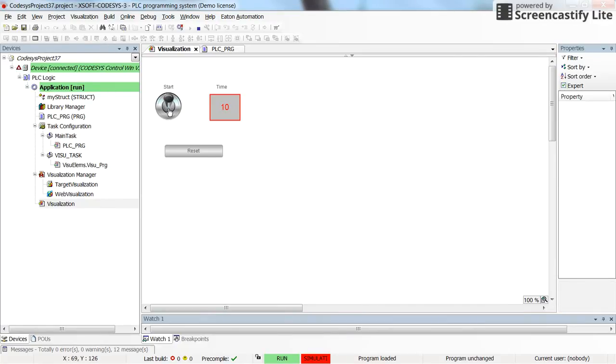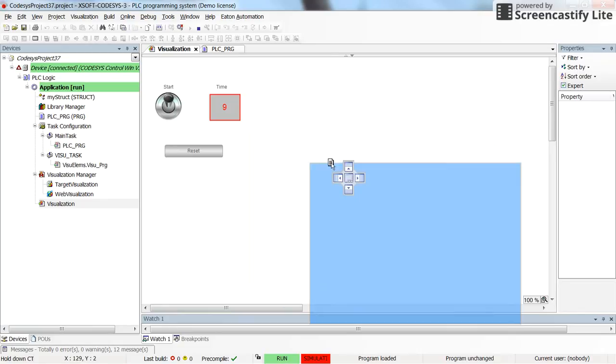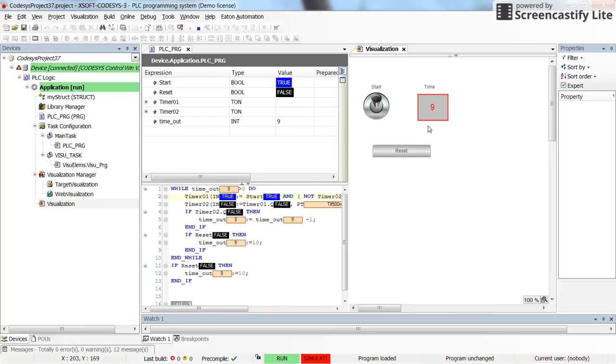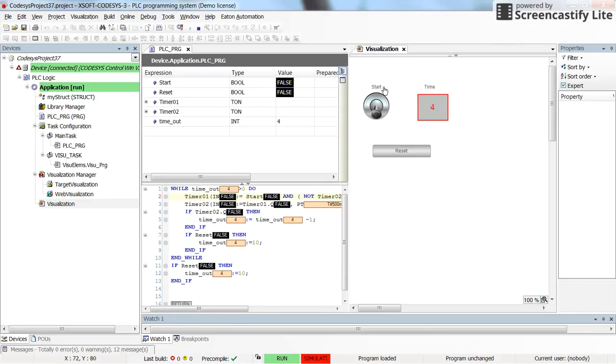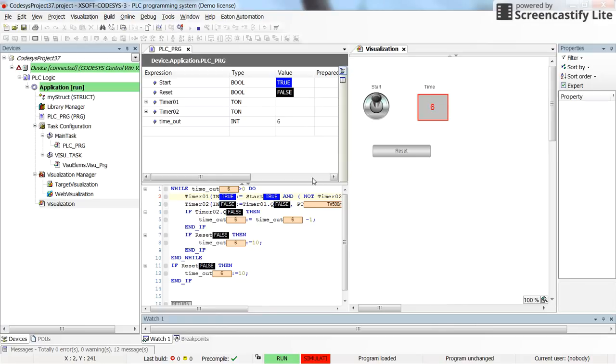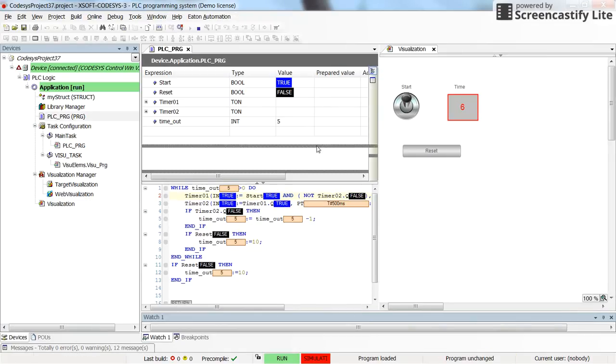Now if I switch on the start, you can see here that the countdown starts. And whenever I press the reset, it resets to 10 and it goes down to the zero. If I make the value for the start false, then the time value here will be kept, and the next time it will start from the last value.